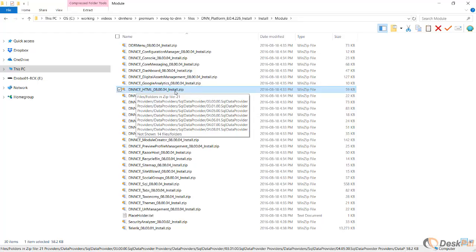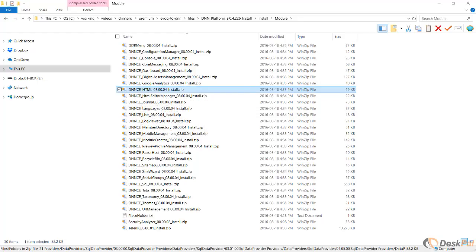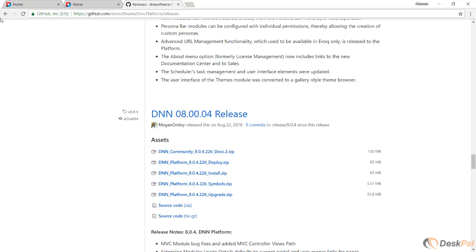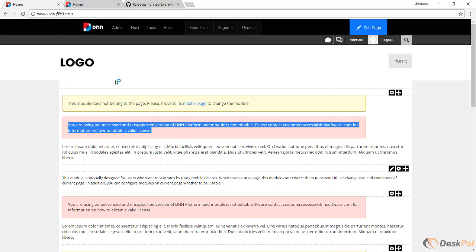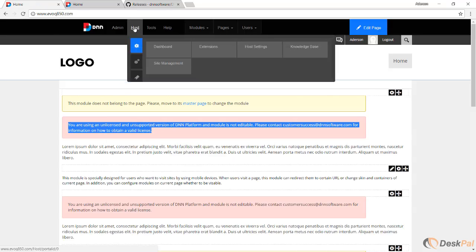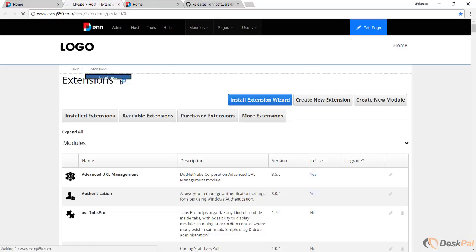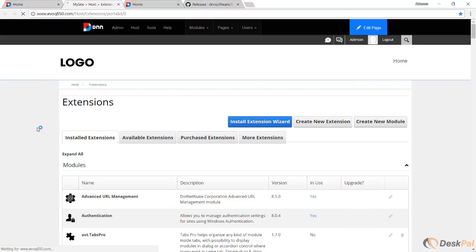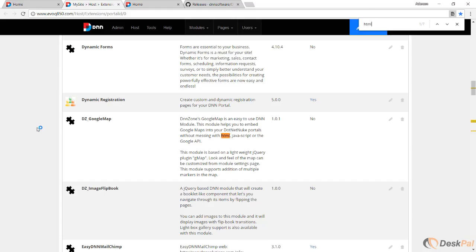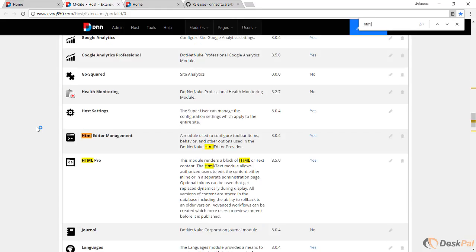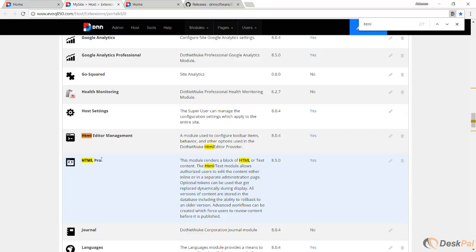Now let's have a look at this site again. Let's go to extensions. I'm going to open a new tab here and try to find the HTML module. Okay, so here is HTML Pro again. This is the version that comes with Evoq. We have to replace this.